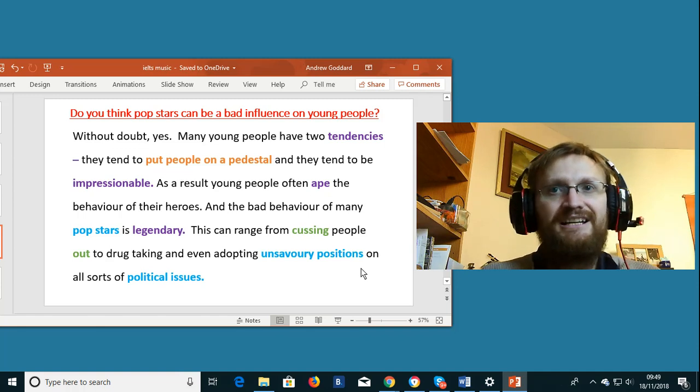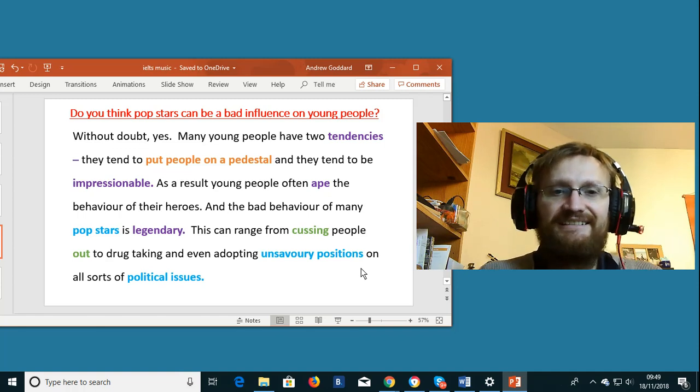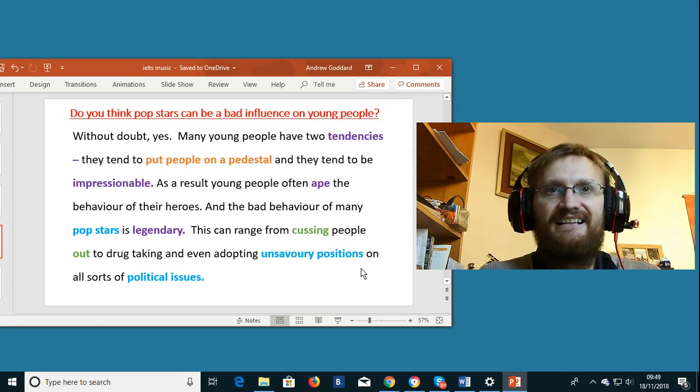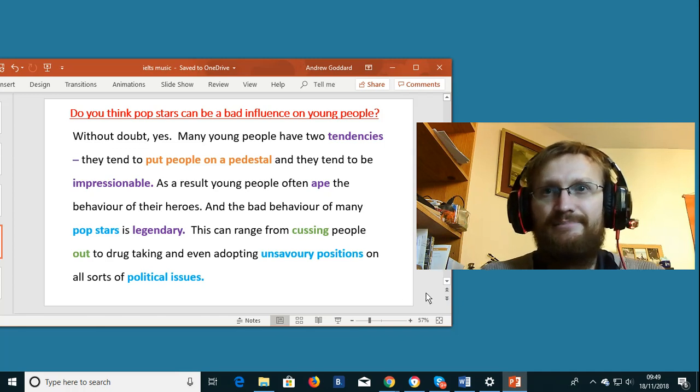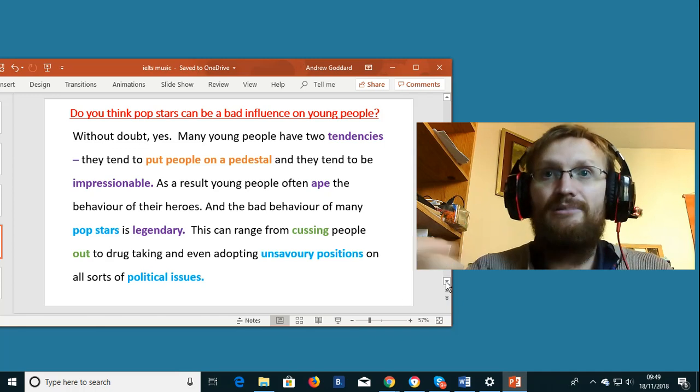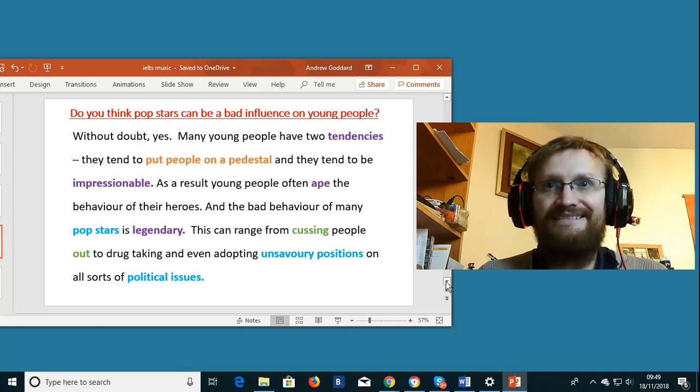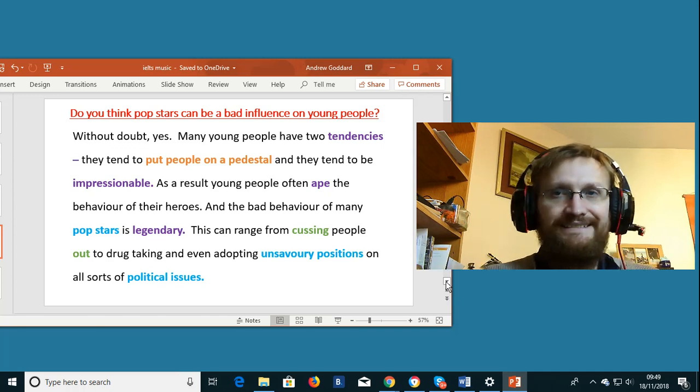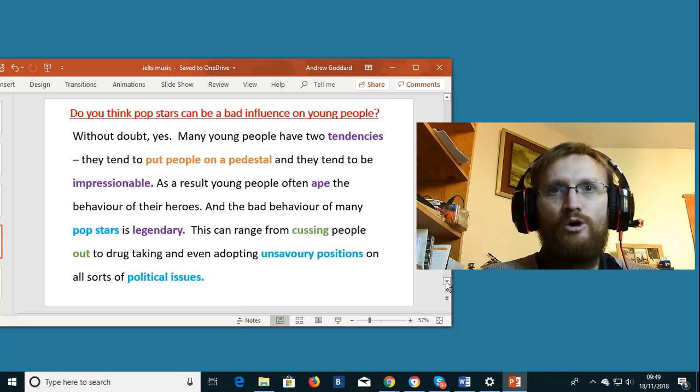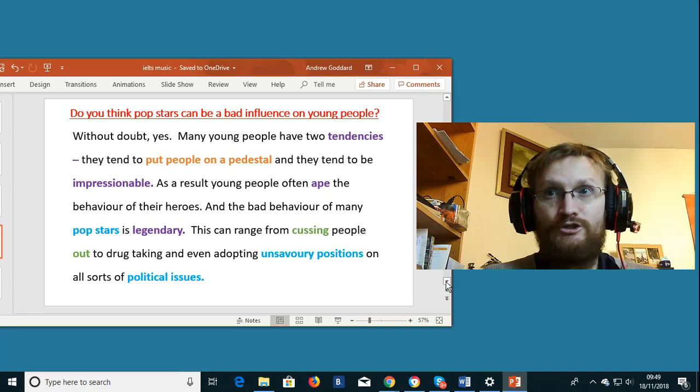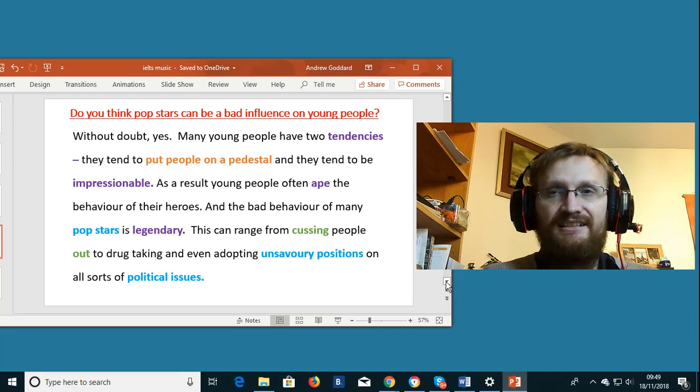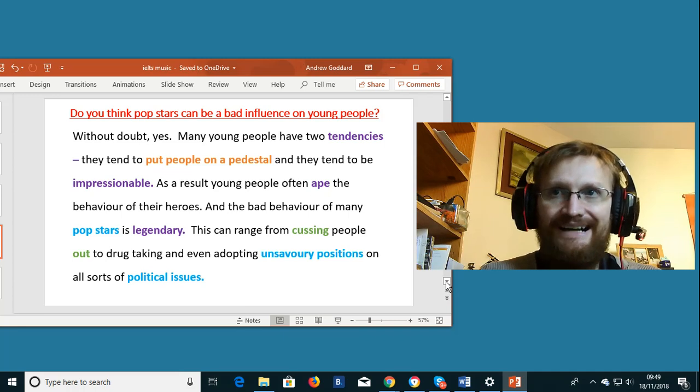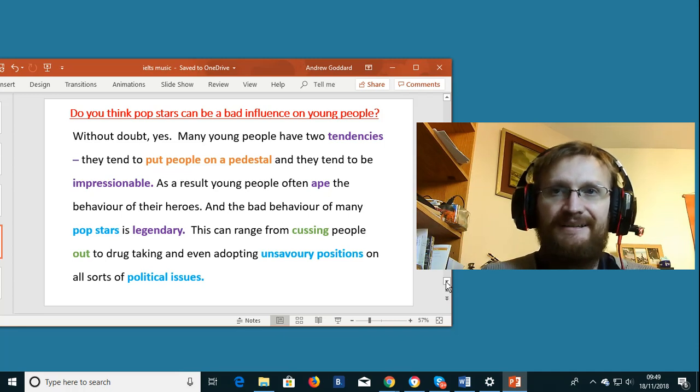Finally the collocation political issues. A political issue is simply something that is political but that is debated. Where there is a lot of debate about what should or shouldn't be done about something.